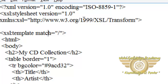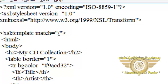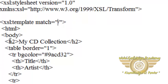The match slash attribute associates the template with the root of the XML source document. The content inside the XSL template,